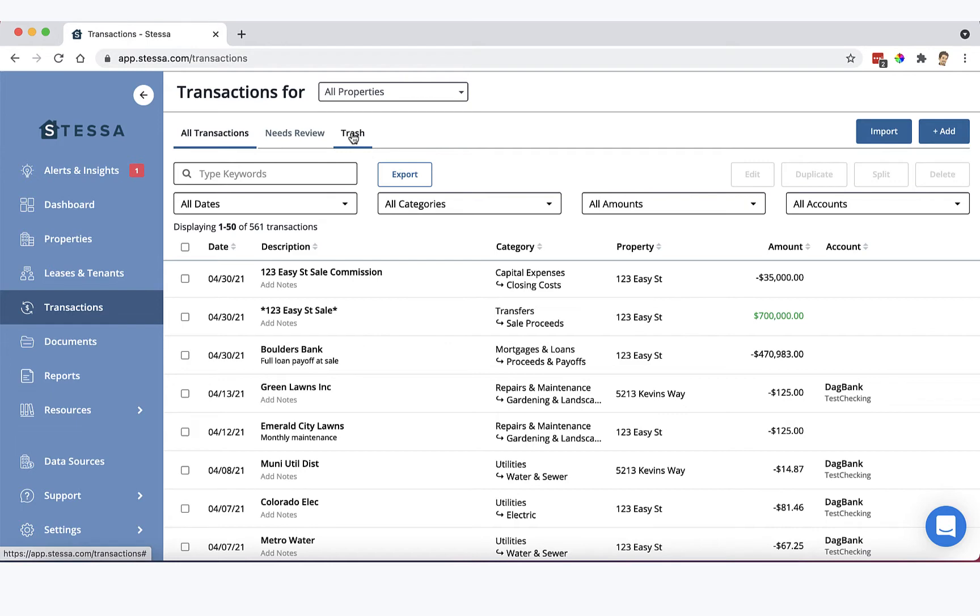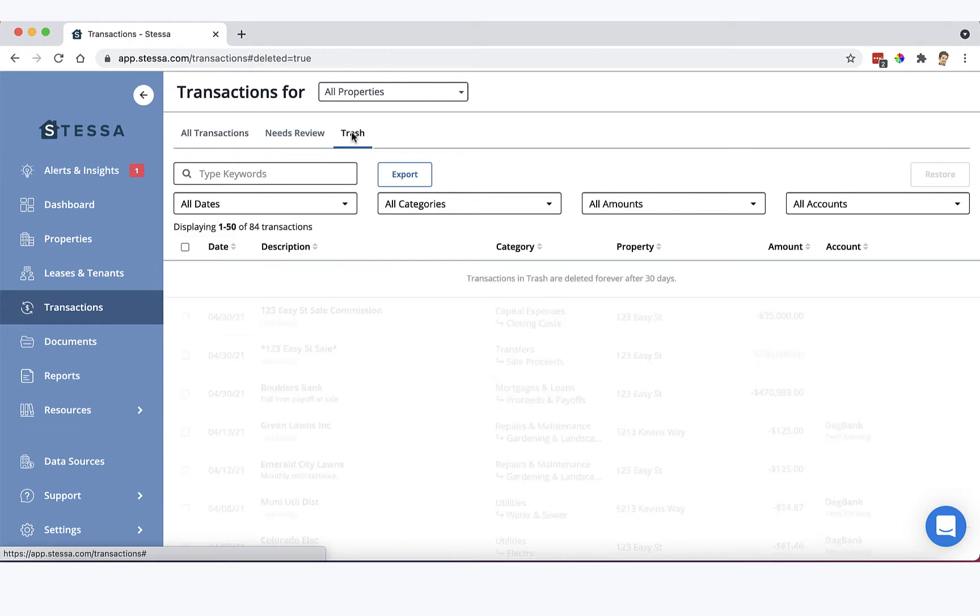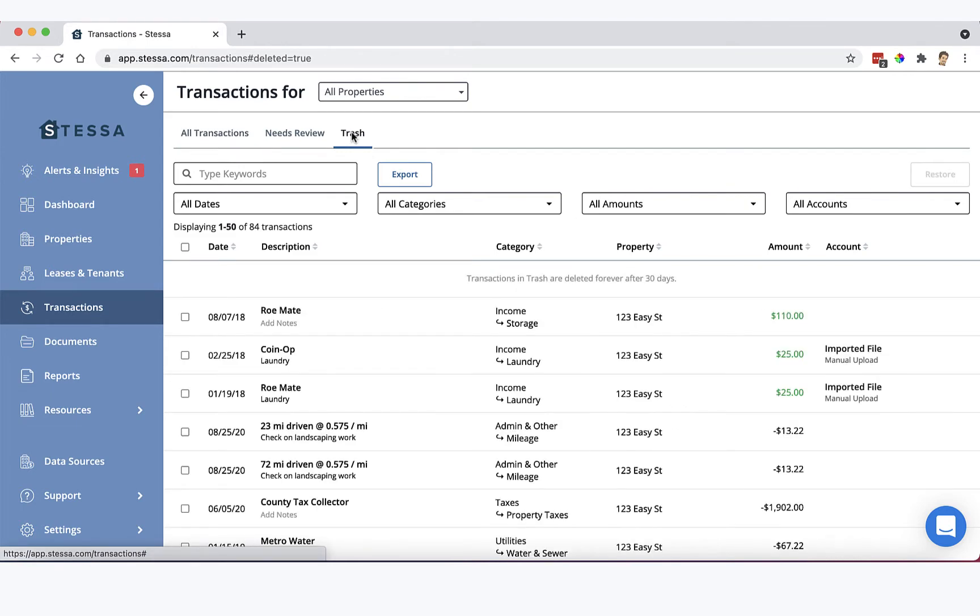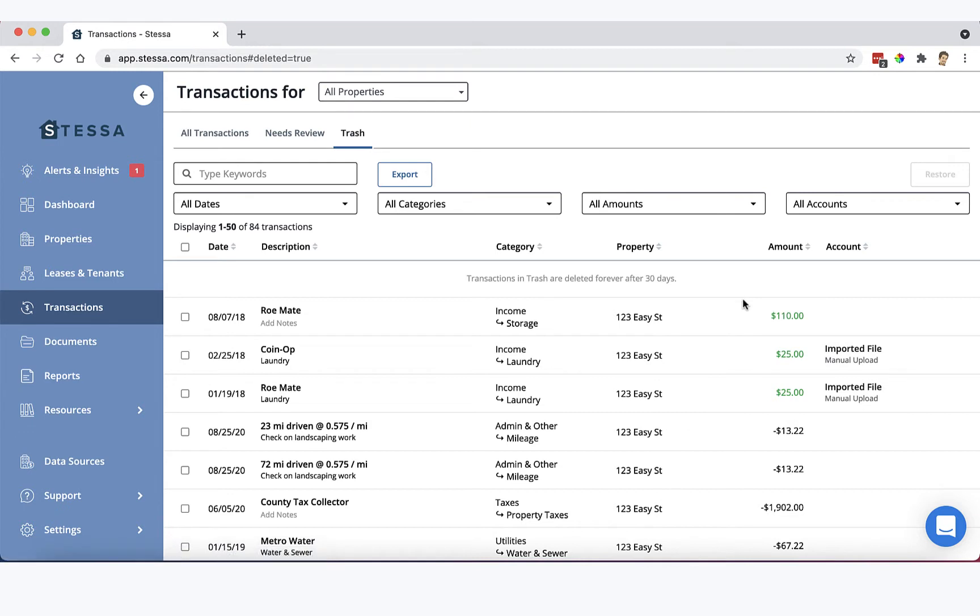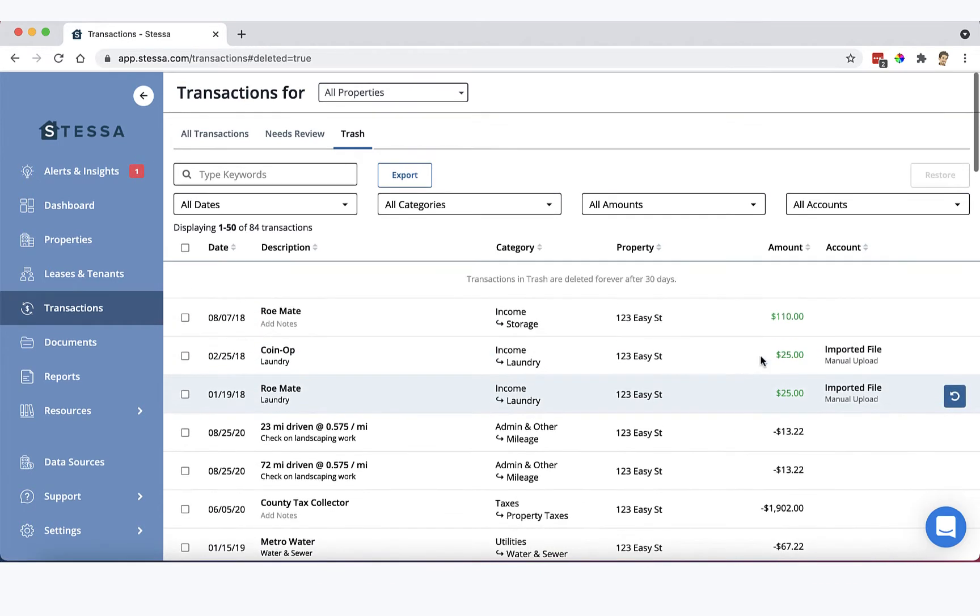So the trash tab keeps track of everything you've deleted in the last 30 days. So if you deleted it 31 days ago, regardless of what the actual date of the transaction is, it'll disappear and be gone forever. So you've now got a 30-day grace period after deleting anything, either one-off or because you changed or deleted a bank connection and deleted a bunch of transactions at once. Either way, you can come in here and you can recover those by simply hitting this little blue button right here on the right.